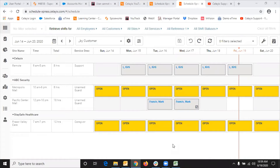A shift template is basically a collection of shifts that happen every week or every month. So you can club the most common shifts and put them in a template, which makes it easier to create a schedule. A shift template can include one shift or hundreds of shifts. It can also be created for shifts in one week, during a month, or a couple of months, depending on how your organizational workflow goes.